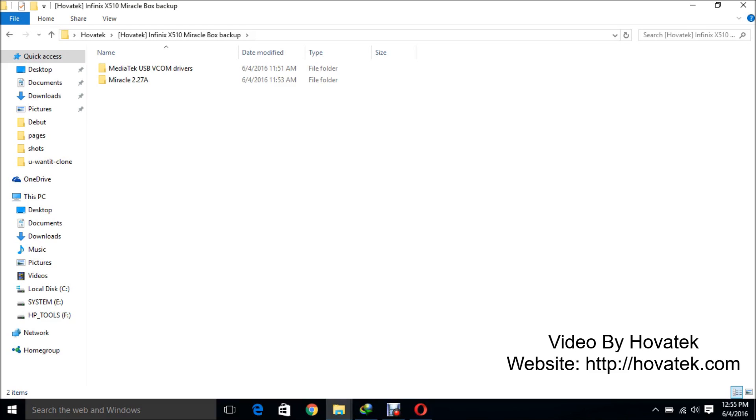The first thing you want to do is install your Mediatek USB-V com drivers. Now these drivers help Miraclebox communicate with your phone, so it's very important to install these drivers.